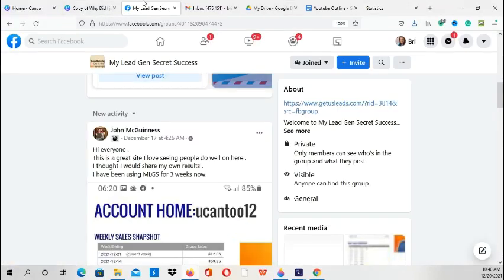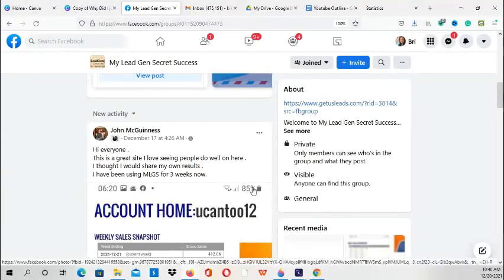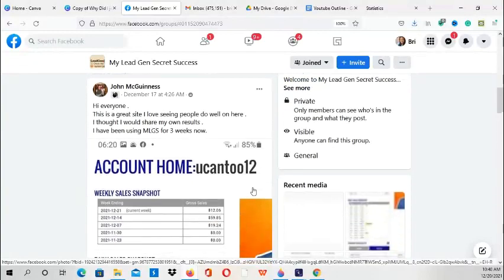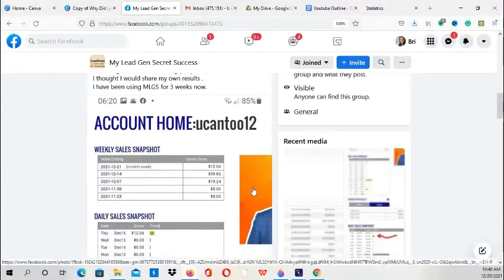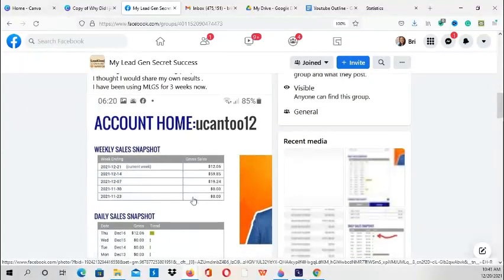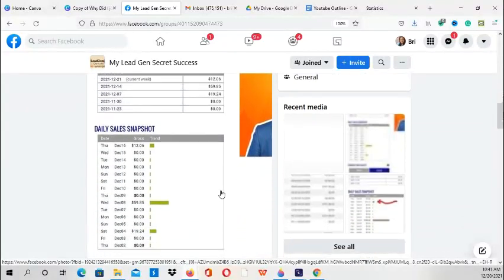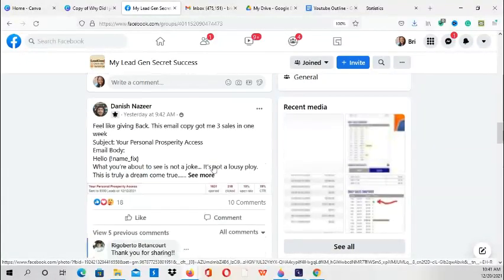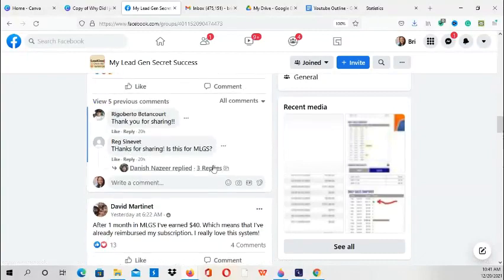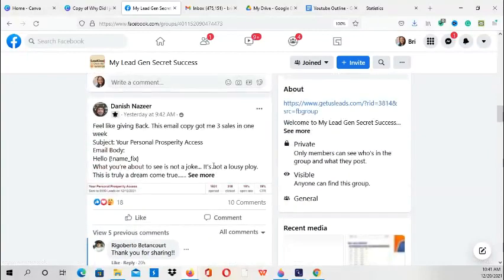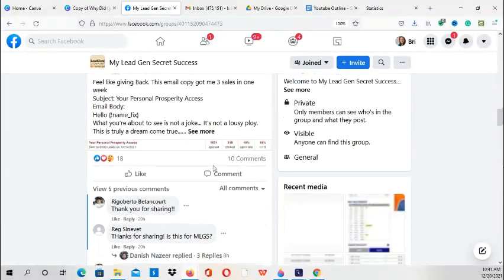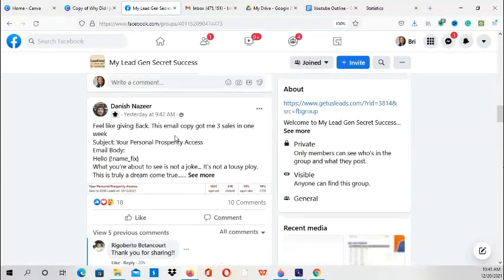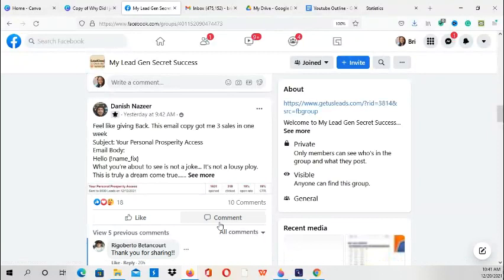Just going to take a brief look inside the Facebook group. As you can see, people are actually promoting their ClickBank products using the My Lead Gen Secret system, and they're showing their ClickBank results here. So as you can see, the leads are real leads and this system works.